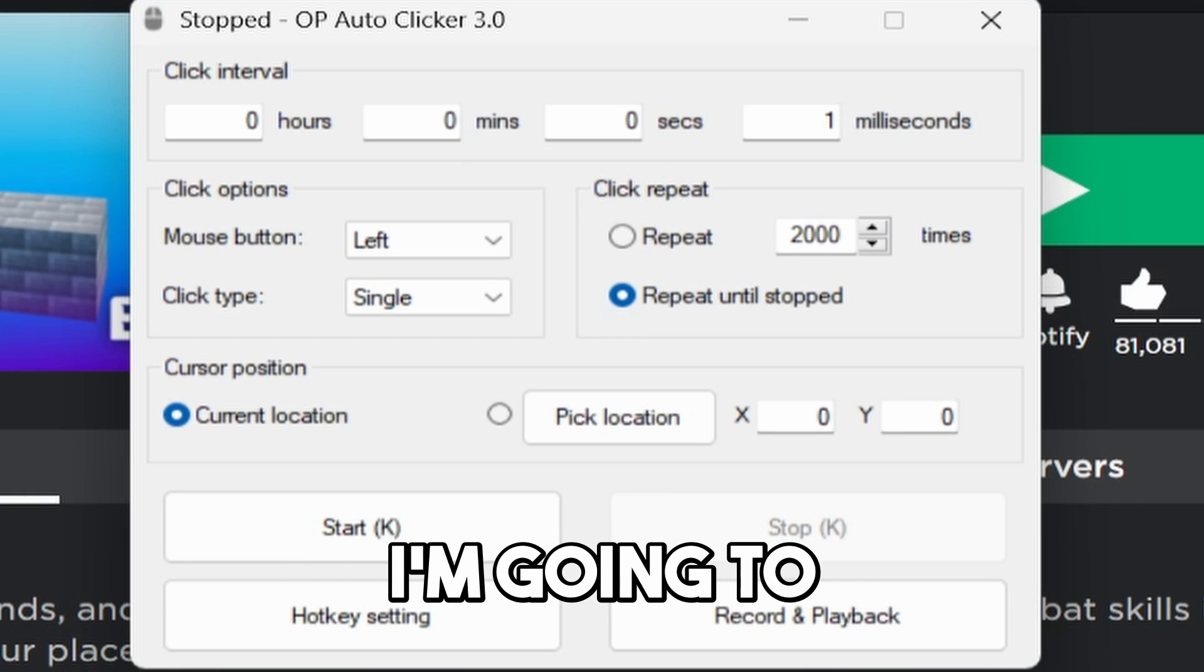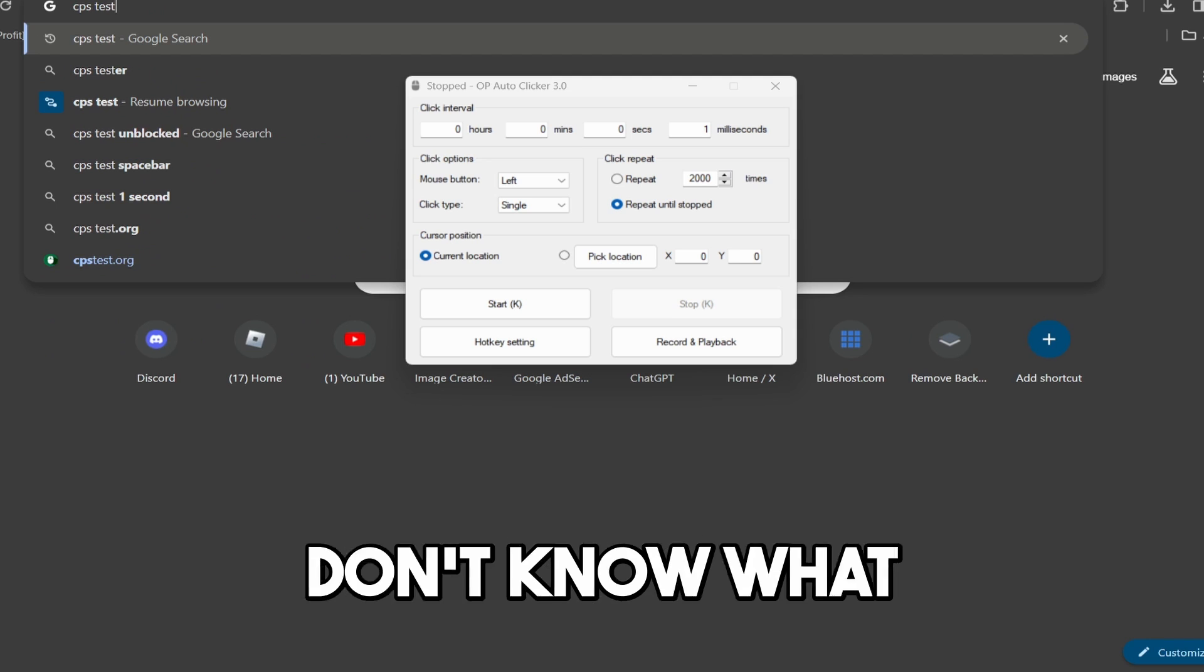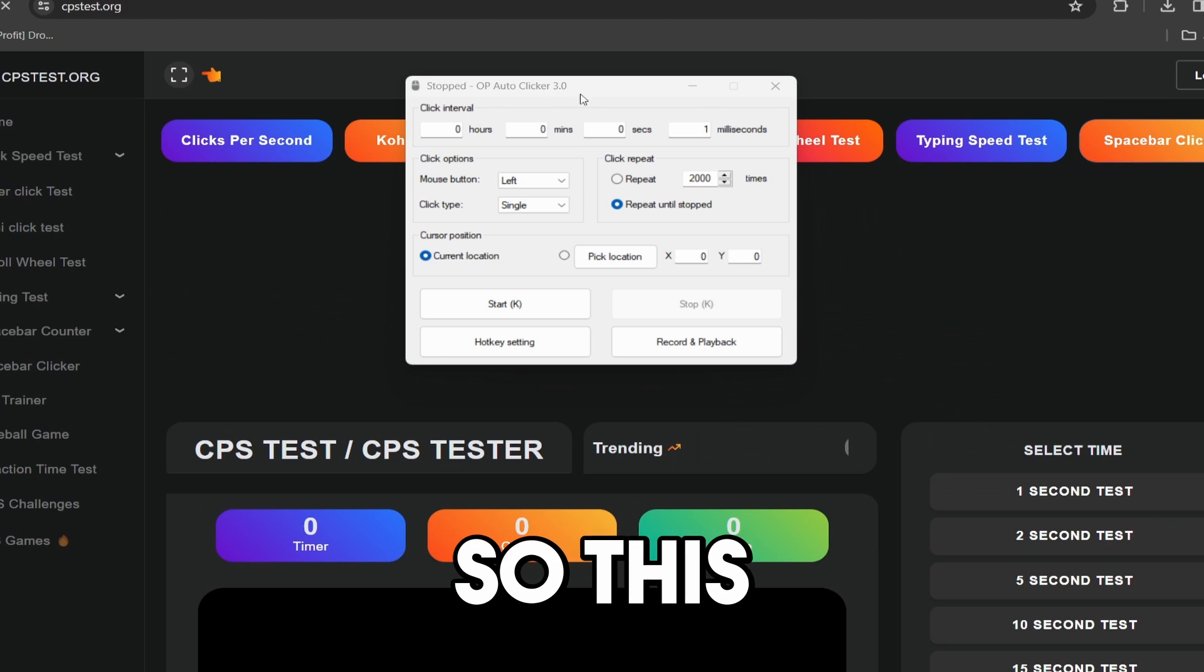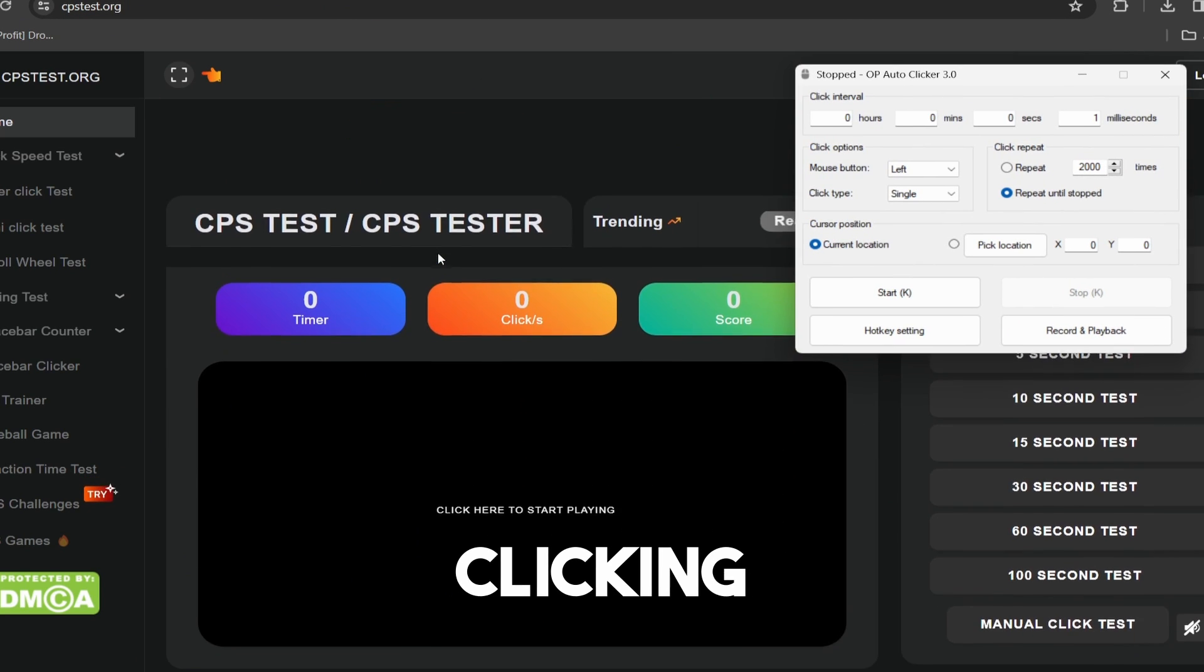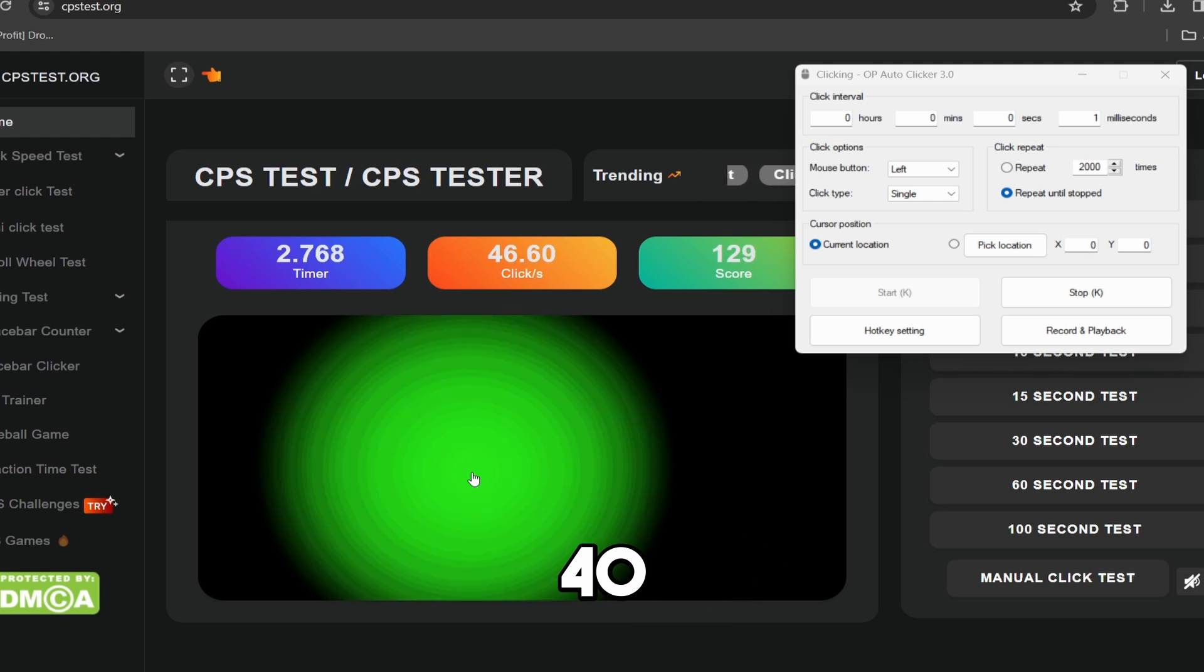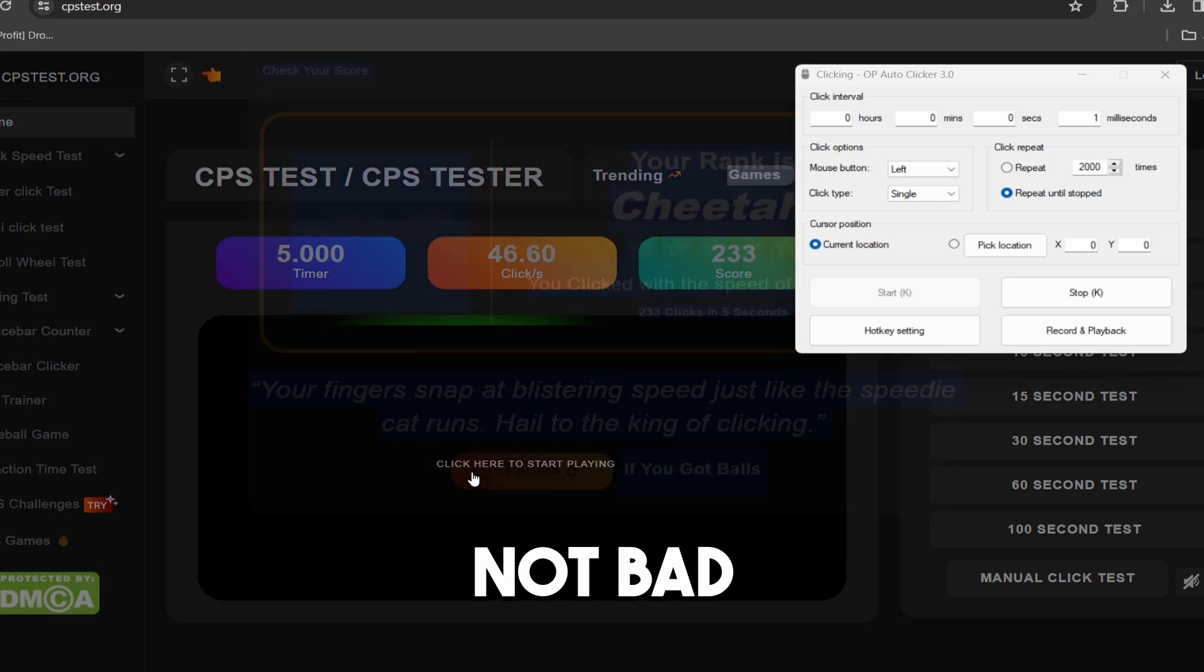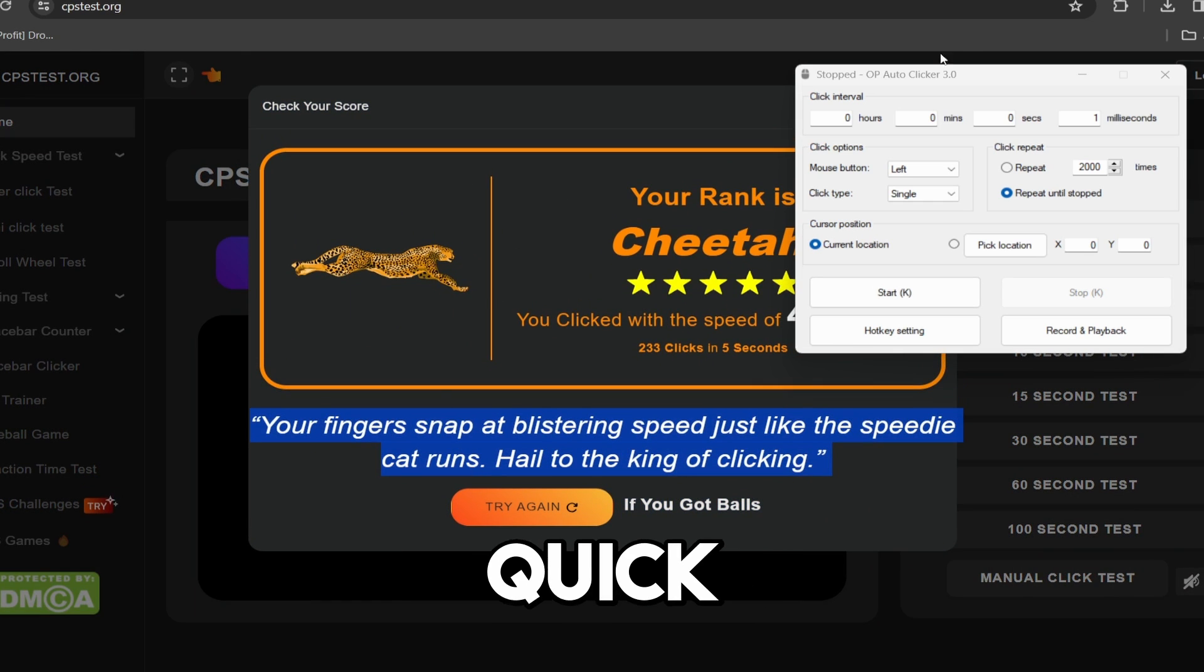So, real quick, I'm going to go to a CPS test. If you guys don't know what that is, it's actually a clicks per second test. So this is going to tell us how fast we are clicking. So if I click K on this, we're getting around 40 clicks per second, which is not bad at all. Turn the auto clicker off real quick. There you go.